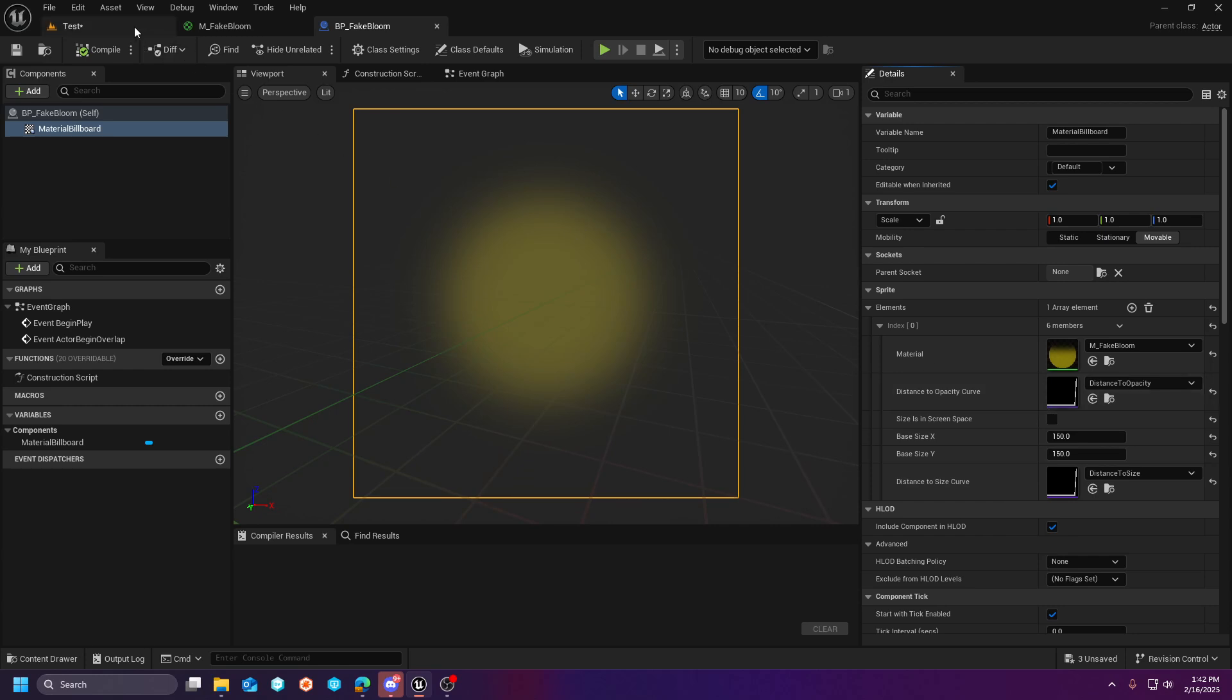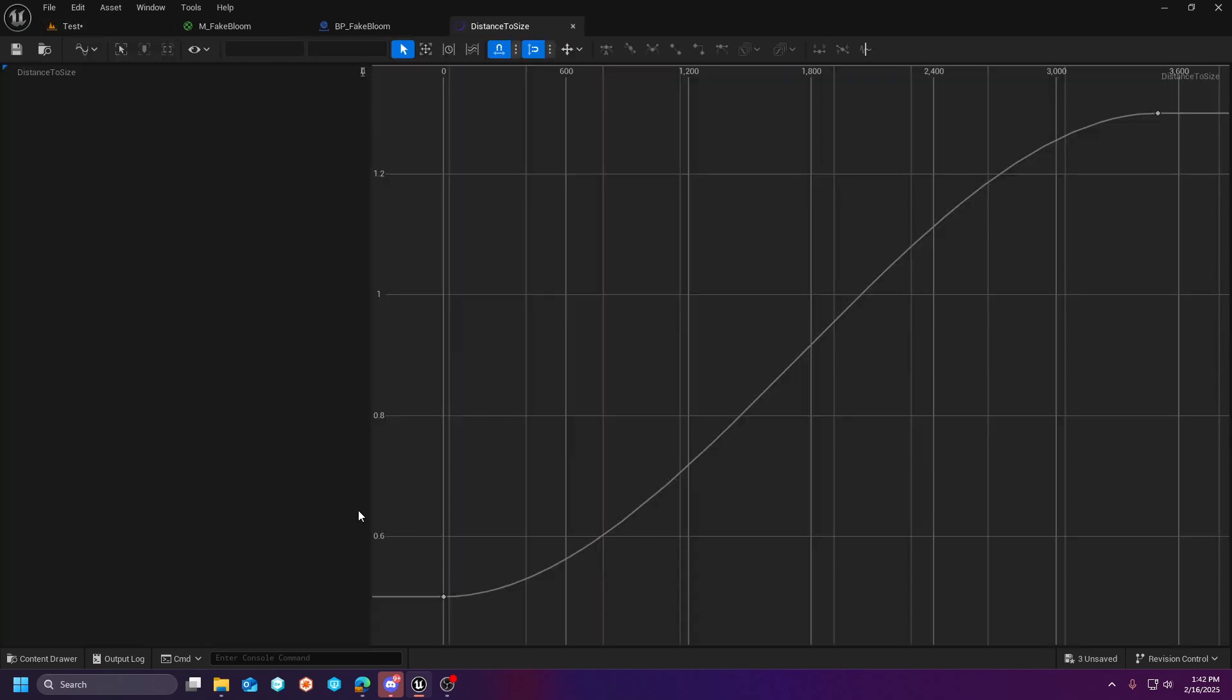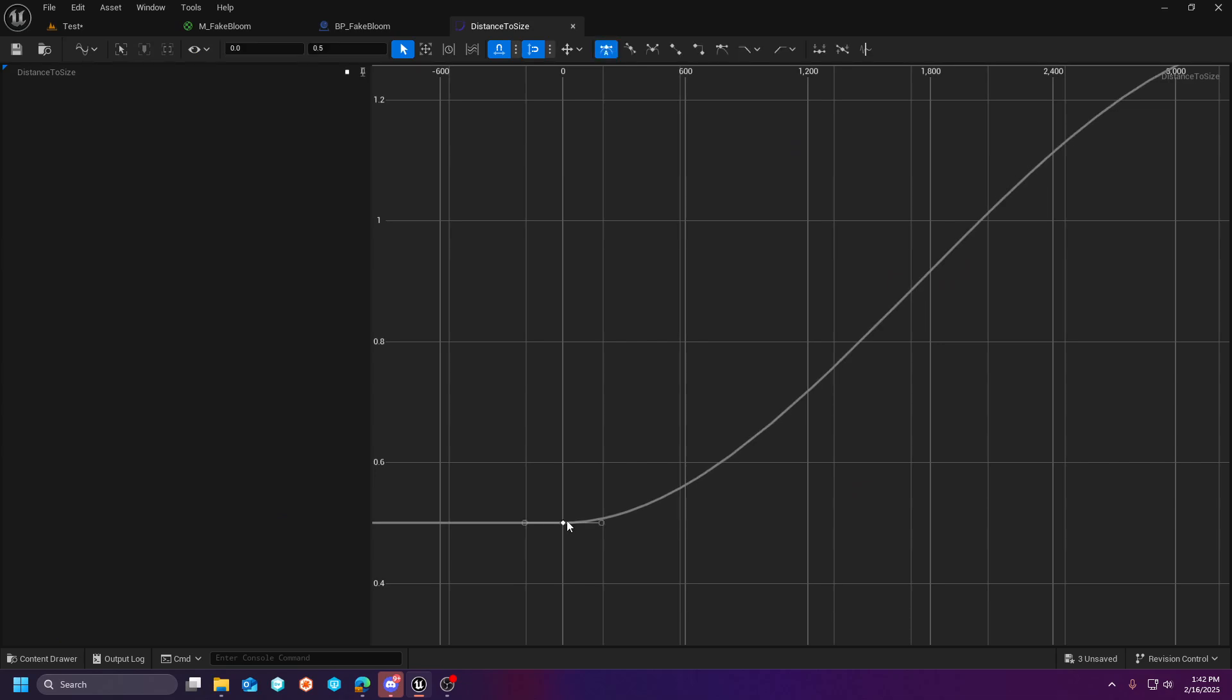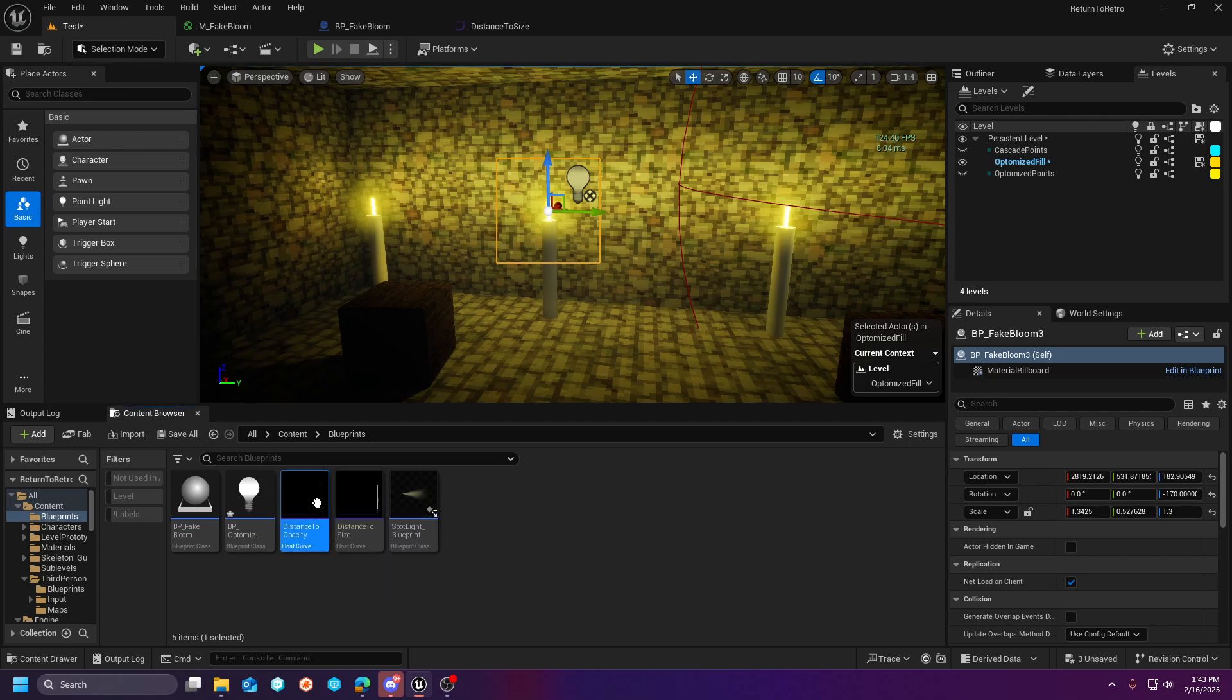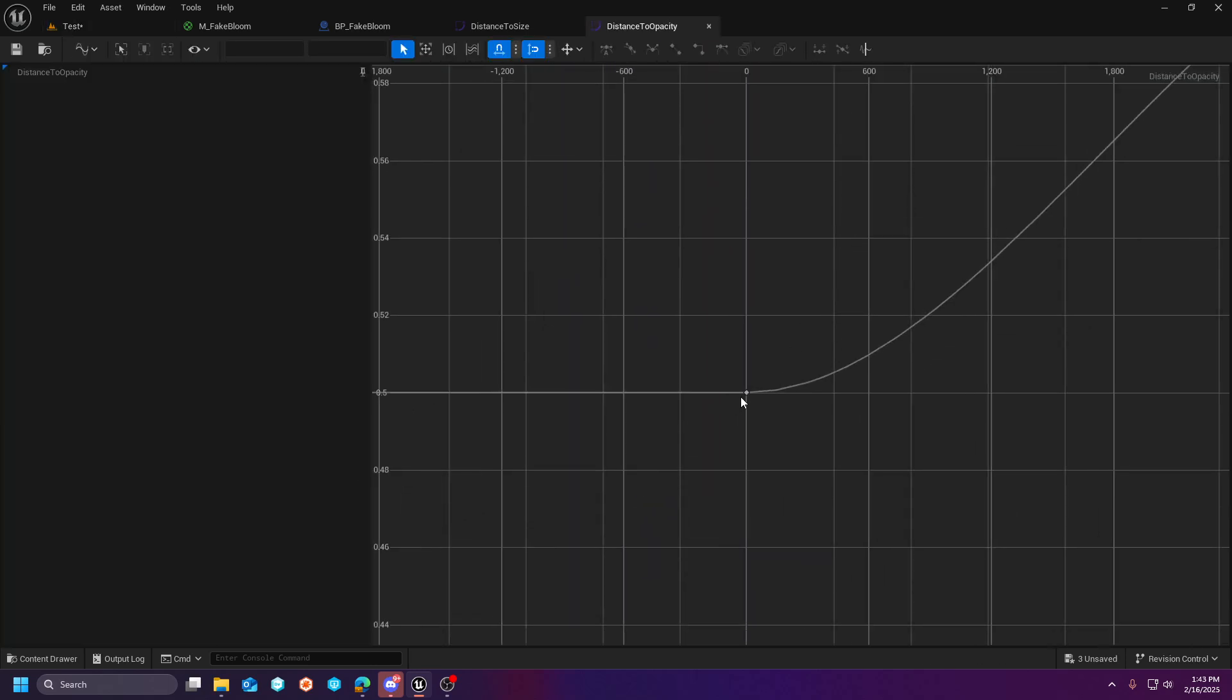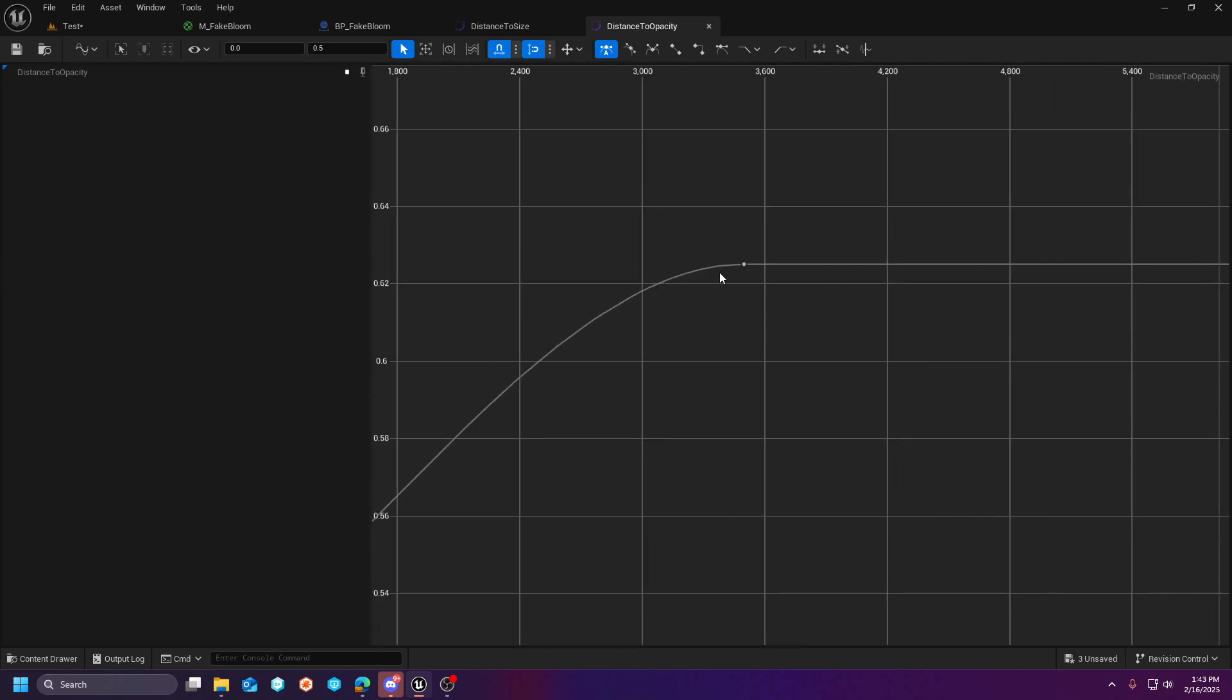Now, where these curves come into play. And if we go in the blueprint here, you can see them. At a value of zero on a distance to size, I have 0.5. At 3500, I have 0.13. And then on the distance to opacity at zero, I have 0.5. And then at 3500, I have 0.625.